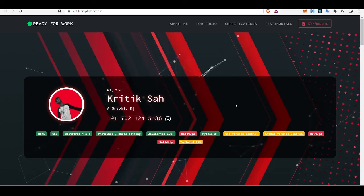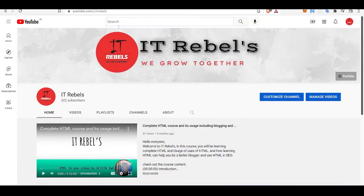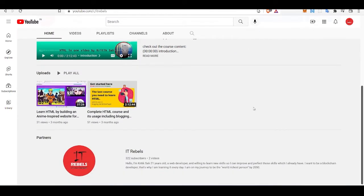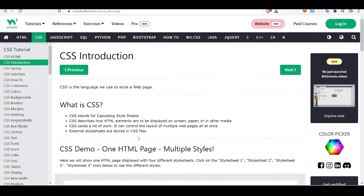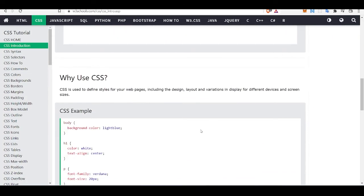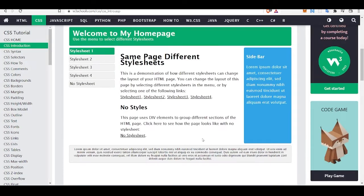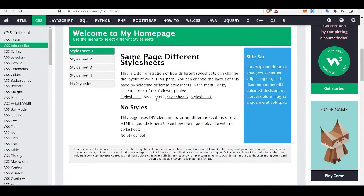Hello everyone, it's Krithik here from IT Rebels. In this session we will be learning about CSS and how we can build amazing websites using CSS and HTML. We use HTML to build simple static websites, and we use CSS to design the look and make those websites beautiful.